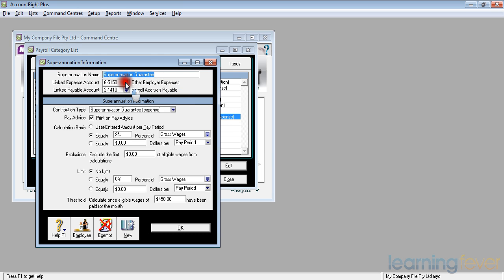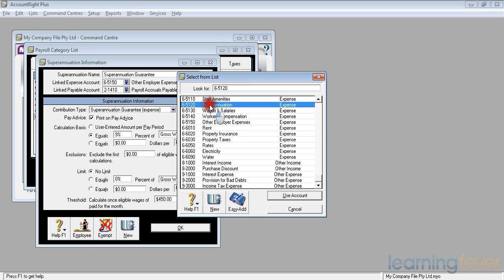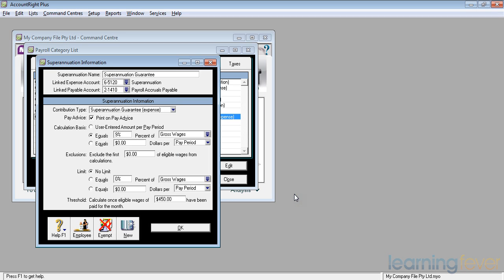If I click on the down arrow, it'll bring up a list of the various expense accounts I've got, and I can see there that I can choose the account 5120 to put my expenses against superannuation. If I click on that, and click Use Account, it'll change it.